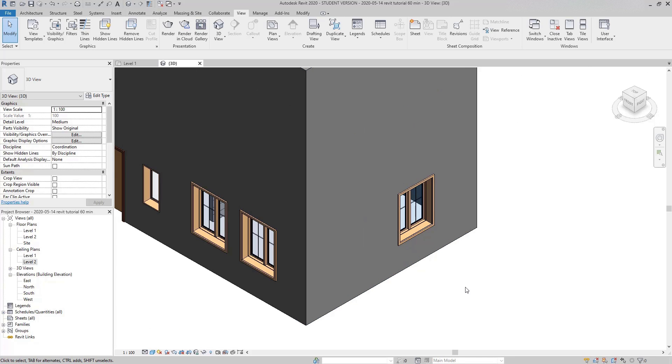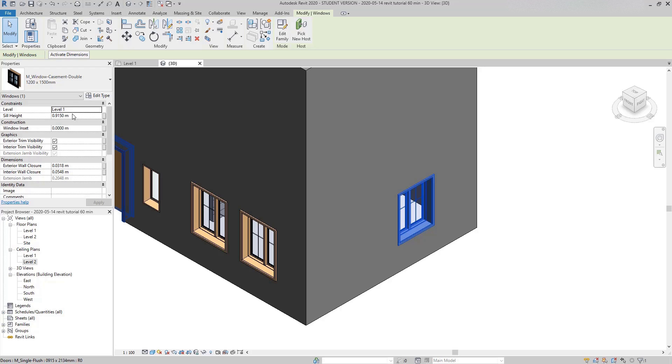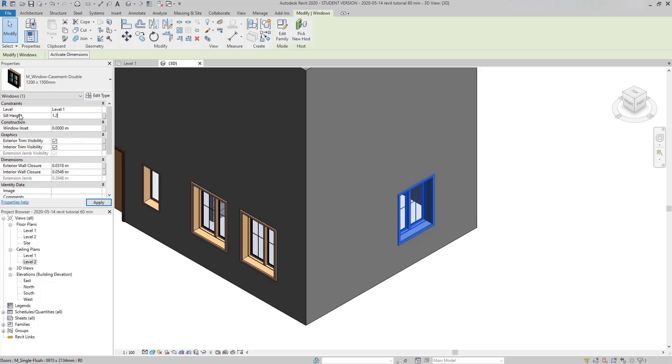Now, going back to the windows, select this one. And there is an important dimension in windows we should specify, the sill height. It's the distance from the floor to the bottom of the opening. And to edit it, I go to the properties tab and change the current value to the one that I want.